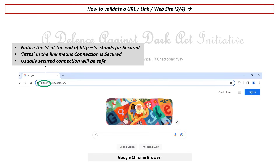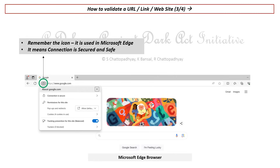Now, what happens if it's a different browser? Well, the methodology is still the same — just the icon is different. You see there is a lock icon here. This lock icon is what you see in Microsoft Edge browser, and it still signifies that the connection is secure. If you look at the full URL, you will see it's the same S at the end of HTTP.